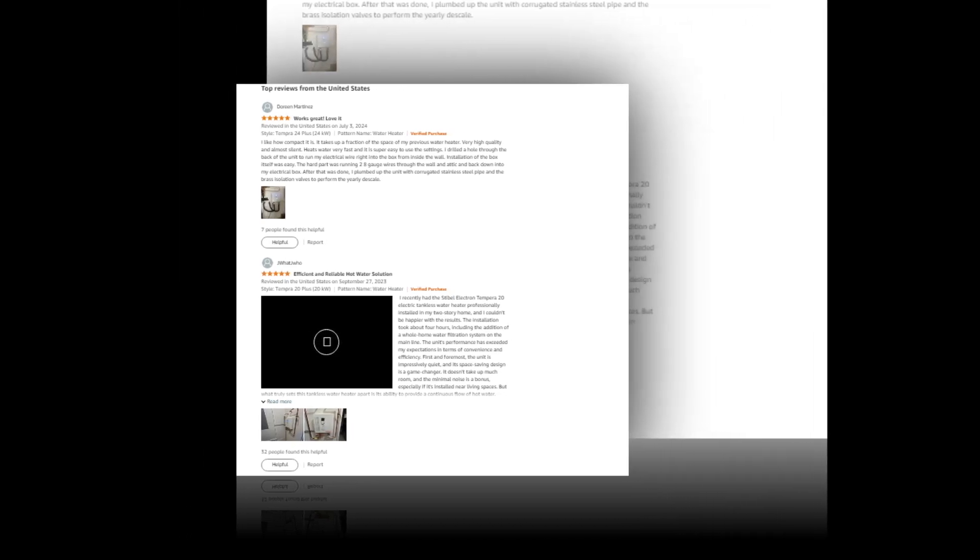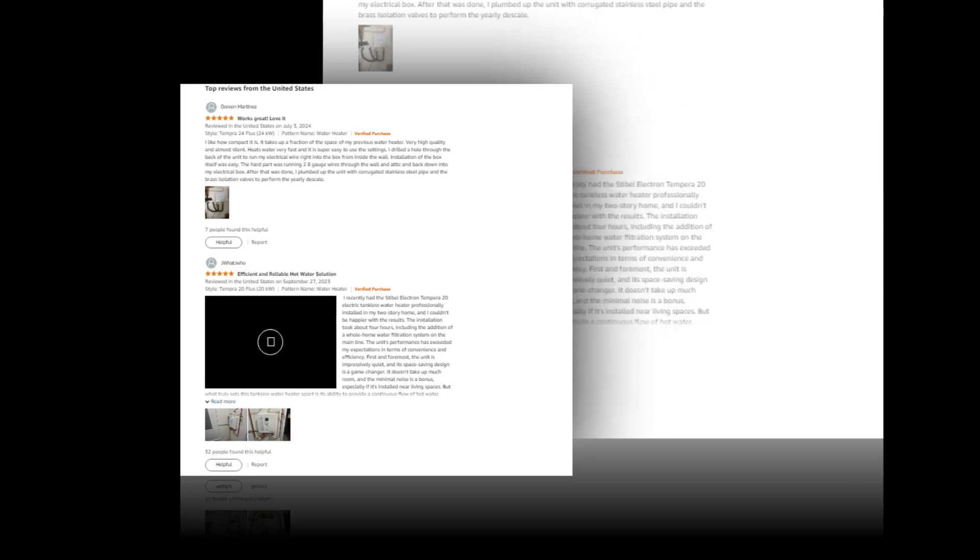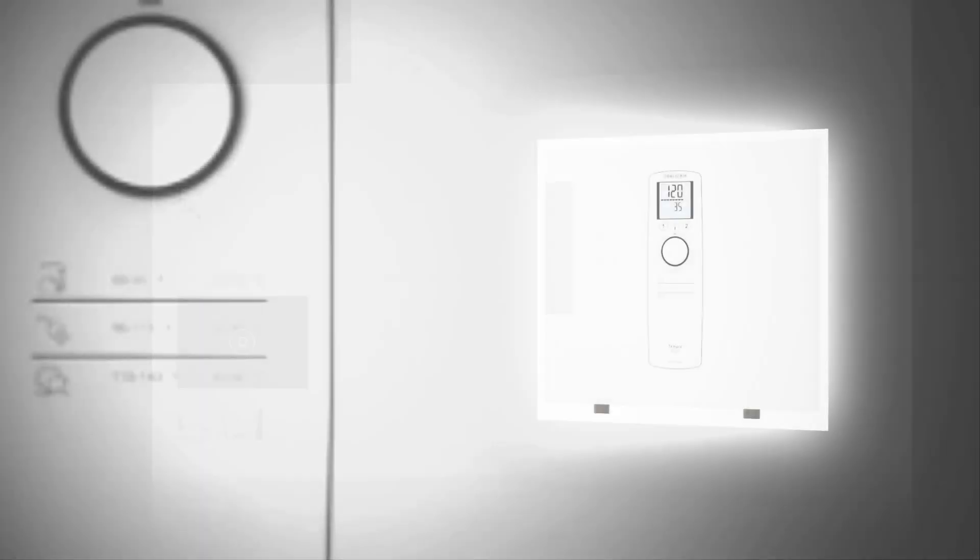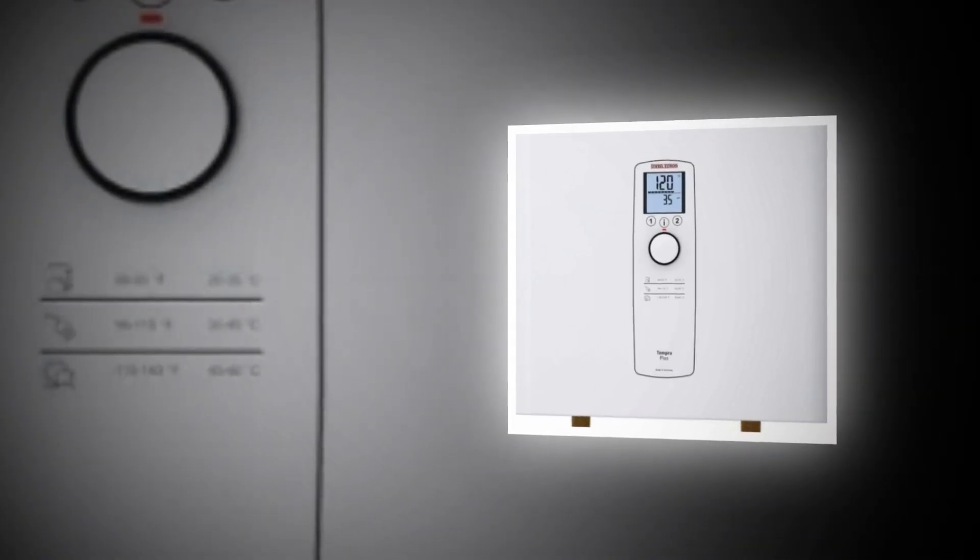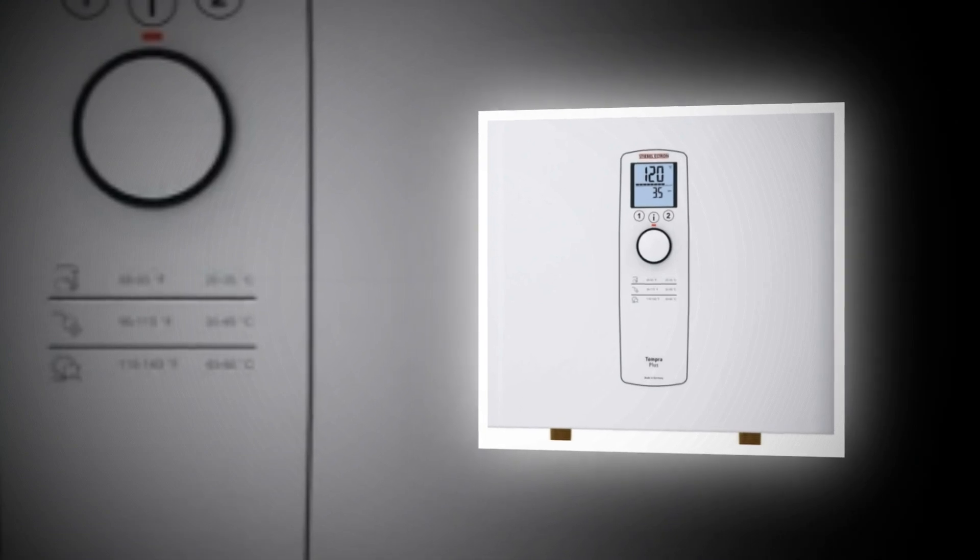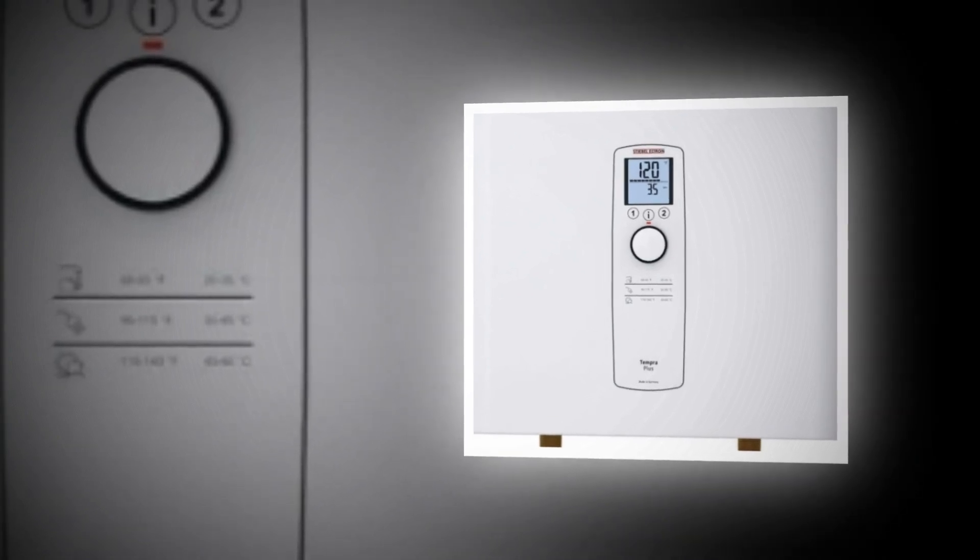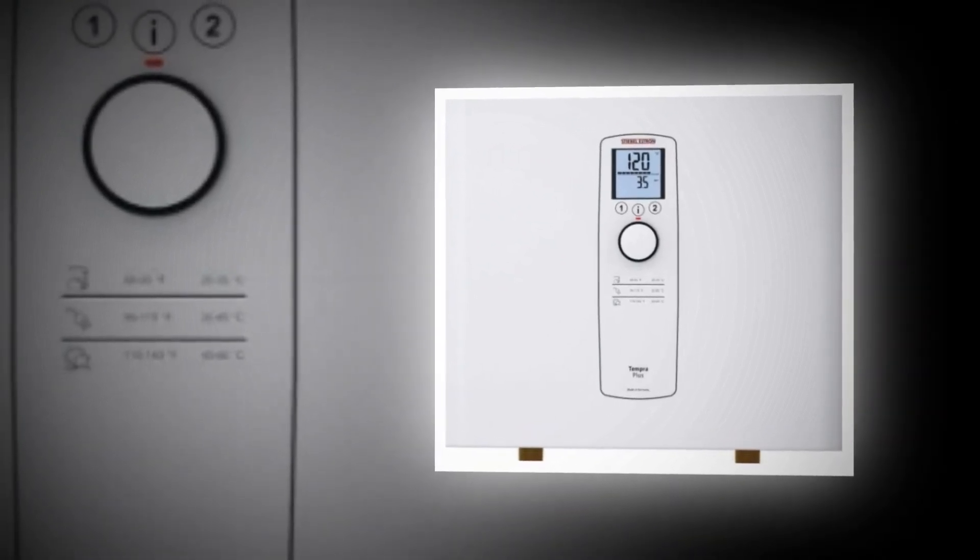If you want, you can see it from there. Continuous flow: Stiebel Eltron's proprietary advanced flow control technology automatically regulates water temperature to provide comfort at all times. If the demand for hot water exceeds the capacity, it will slightly lower flow.